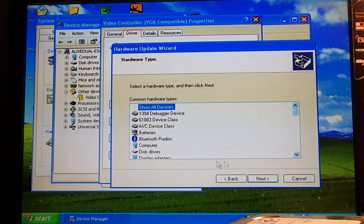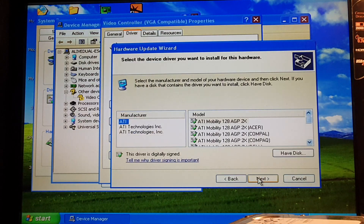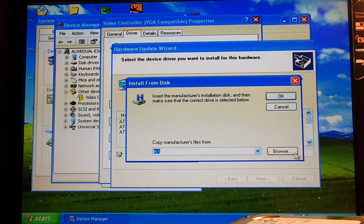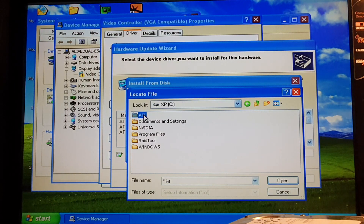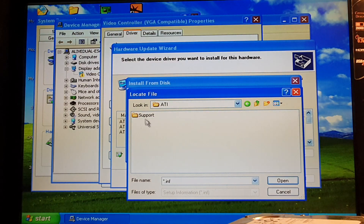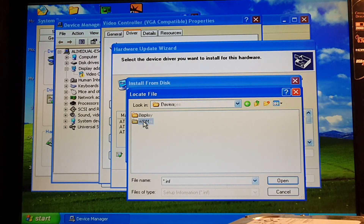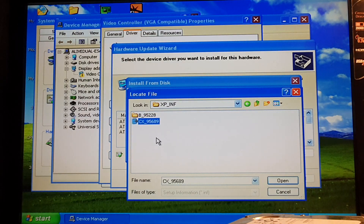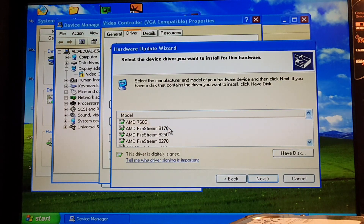Choose the driver to install, pick Display Adapters, and click Next. From this window pick Have Disk, then Browse, and navigate to the folder with the extracted driver. In my case it's C:\ATI\Support\10.10.2, then go to Packages, Drivers, Display.